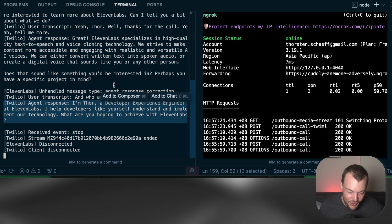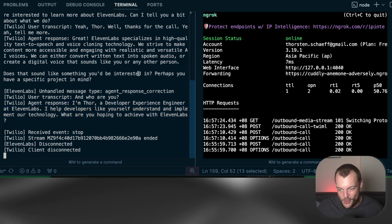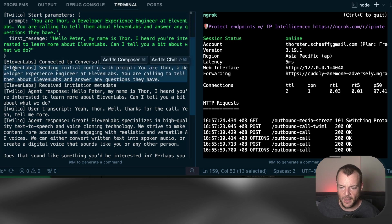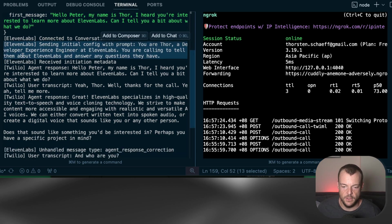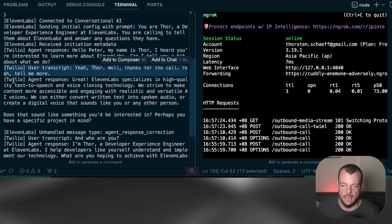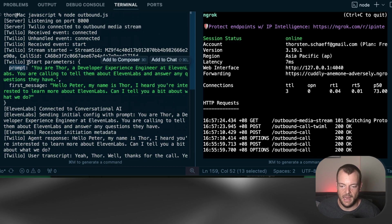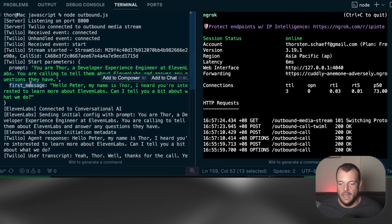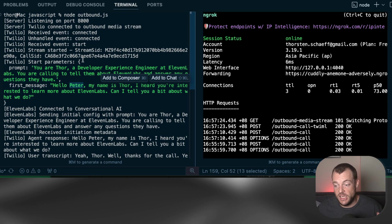You might have recognized that that was actually my voice. That is another capability that 11labs has — you can create realistic voice clones of yourself and use them in your conversational AI agents. You can see here we're getting a bunch of logging: the transcript of the user, the agent response, and some start parameters we fed in. There's a custom prompt that says you are Thor, a developer experience engineer at 11labs, calling to tell them about 11labs and answer any questions. And then the first message — I was pretending to be Peter here. Hello Peter, my name is Thor. This is how you can initiate outbound calls.